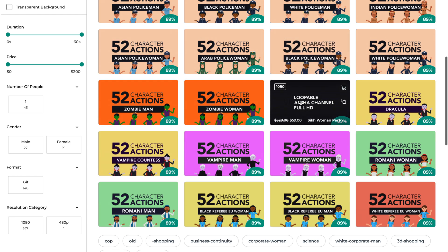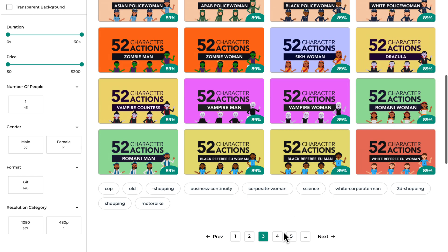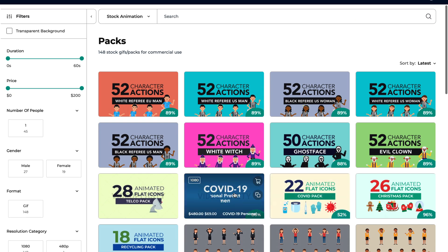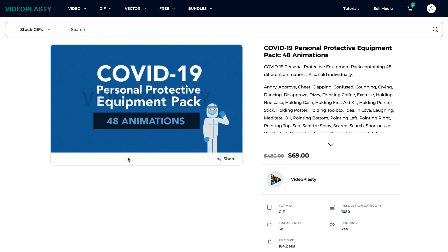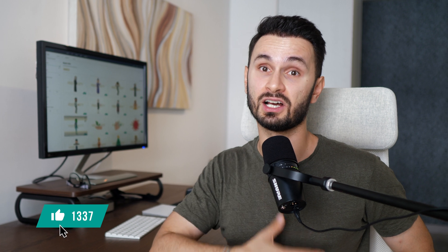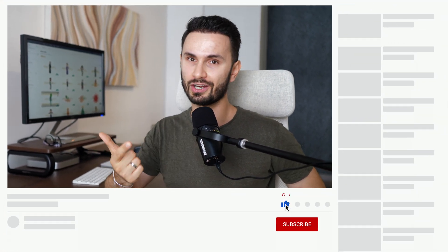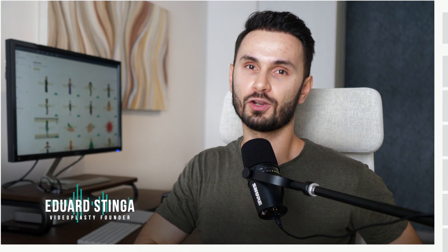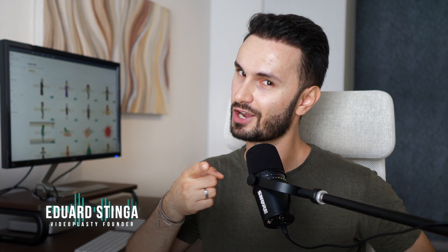We add new content all the time and our platform is open to contributors, so you'll always find new and fresh GIFs for your project. And if you'd like to make a request, please write it in the comments and we'll add it to our list. I hope you enjoyed this very simple Keynote animation hack tutorial for beginners. If you did, make sure to smash the like button and let me know what you thought in the comments. For more content like this that will make your life easier in terms of media production and video marketing, subscribe to the channel or click the notification bell. This was Eduard Stinga, founder of VideoPlasty.com — and until next time, stay creative!